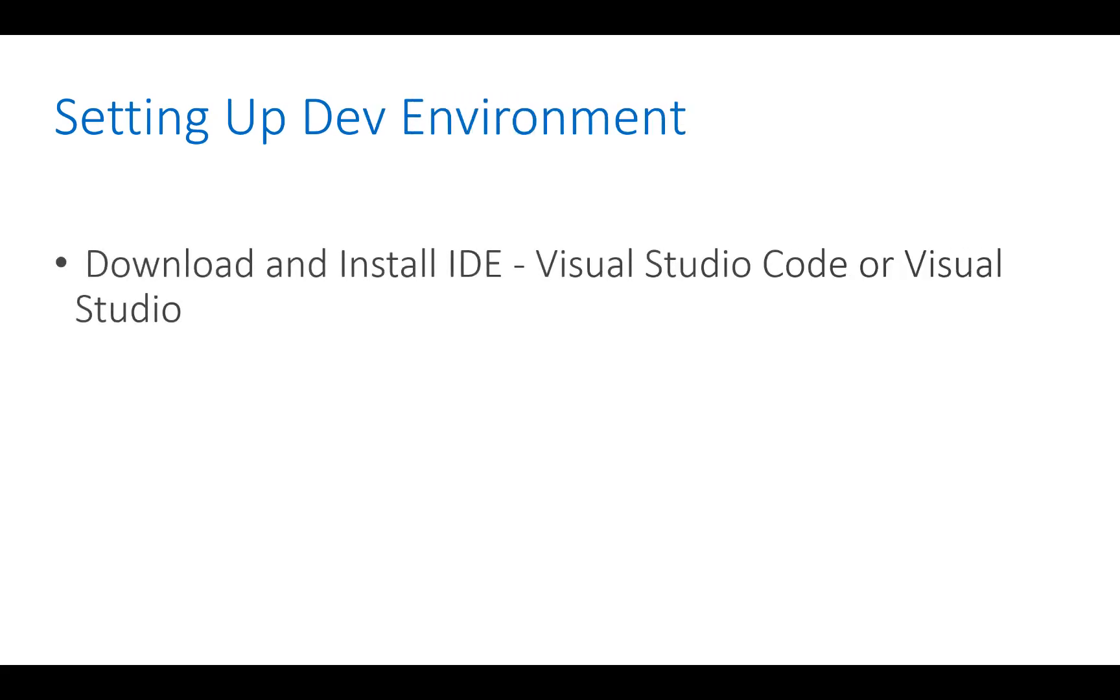As an IDE you can use either Visual Studio Code or Visual Studio. Visual Studio Code you can download from the official website code.visualstudio.com, and Visual Studio you can download from visualstudio.com.